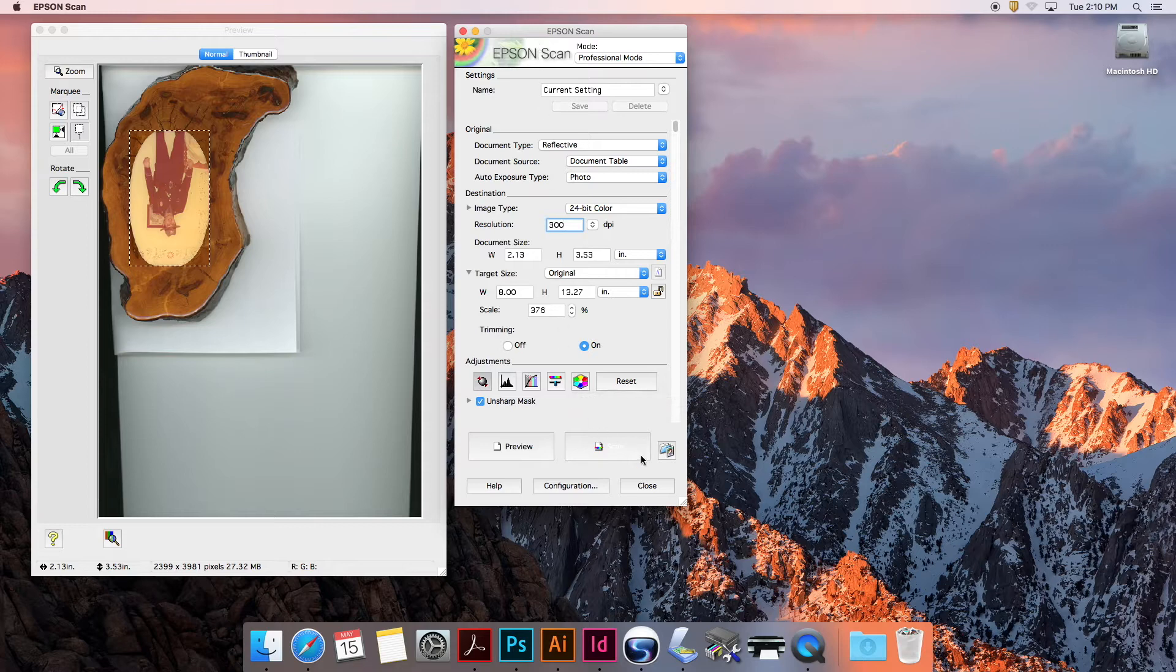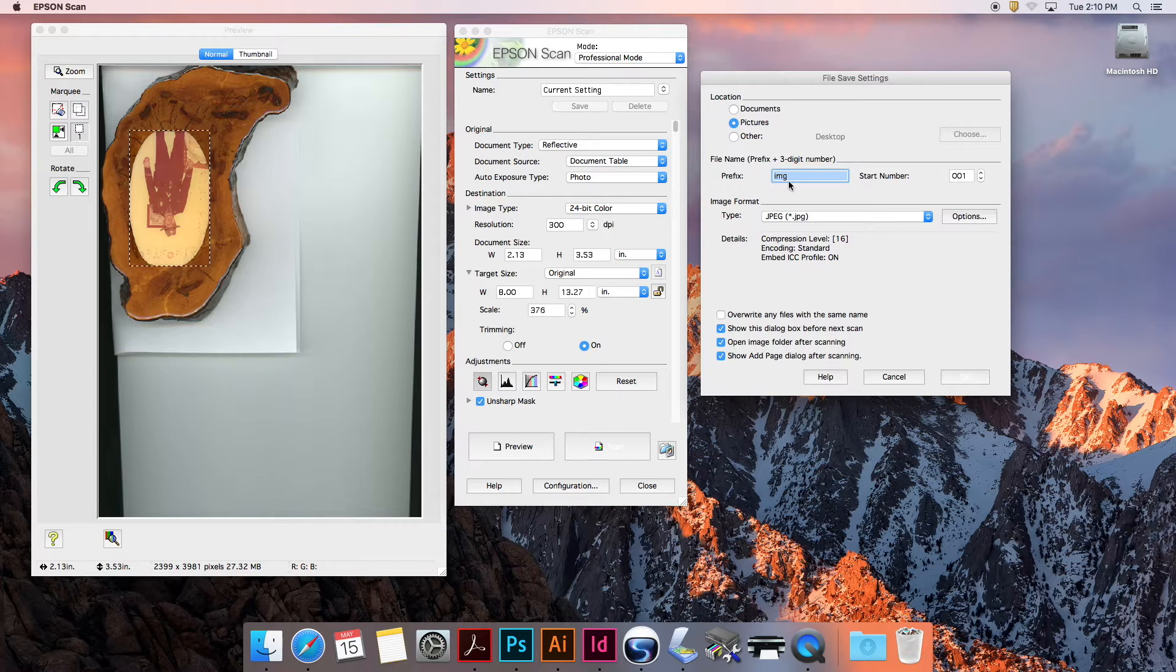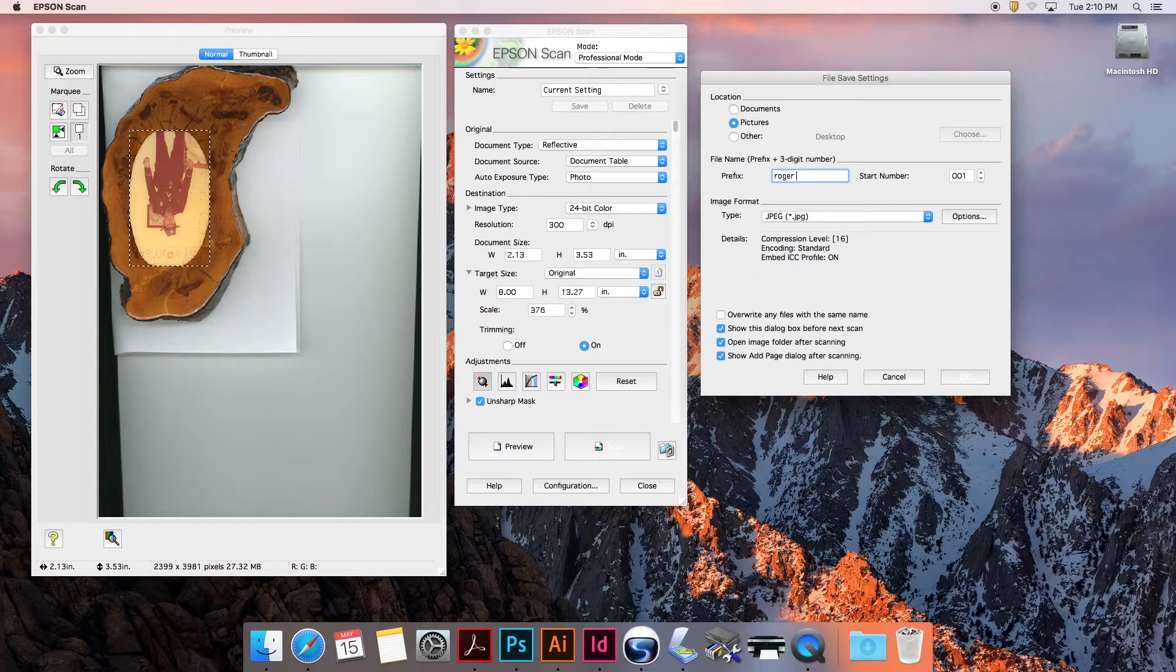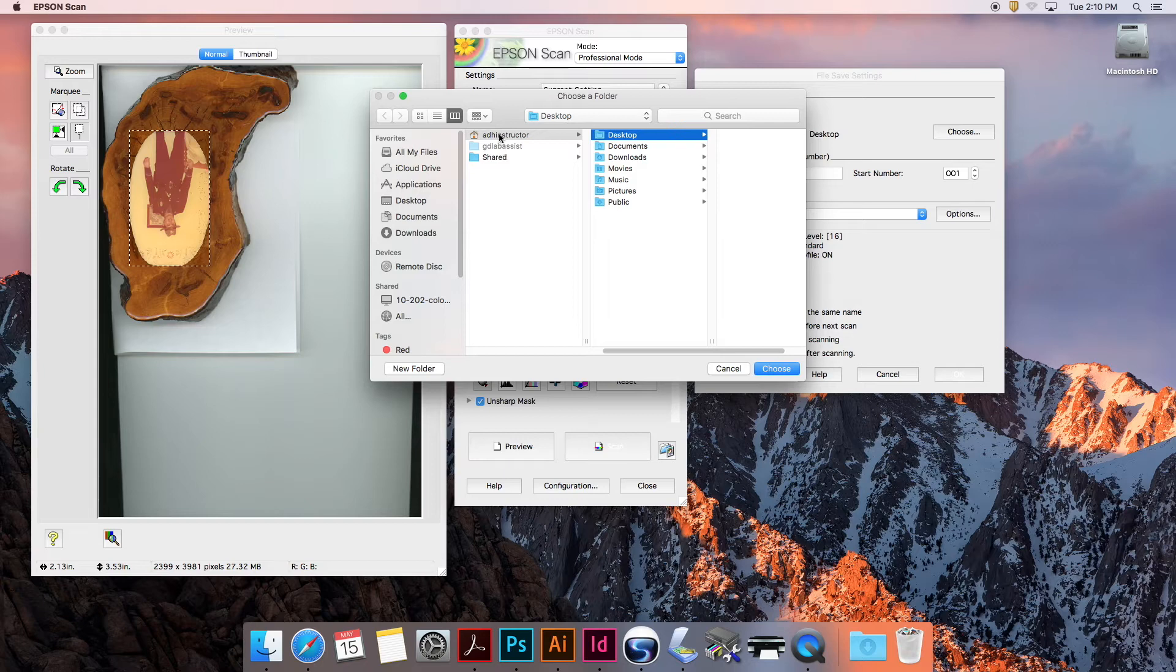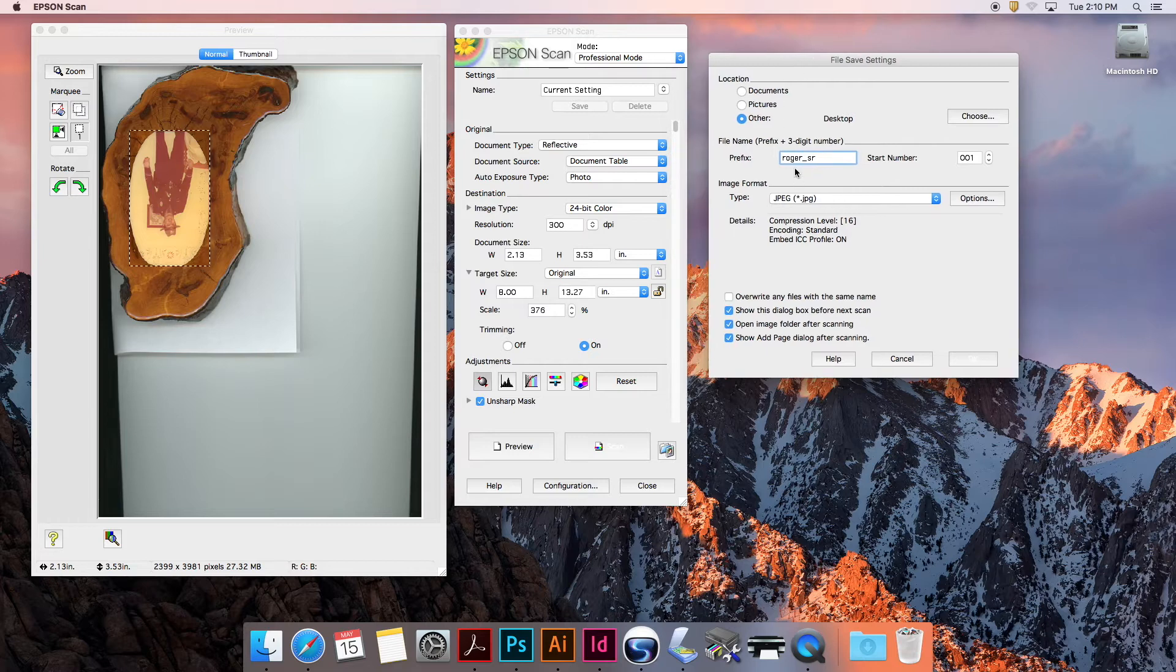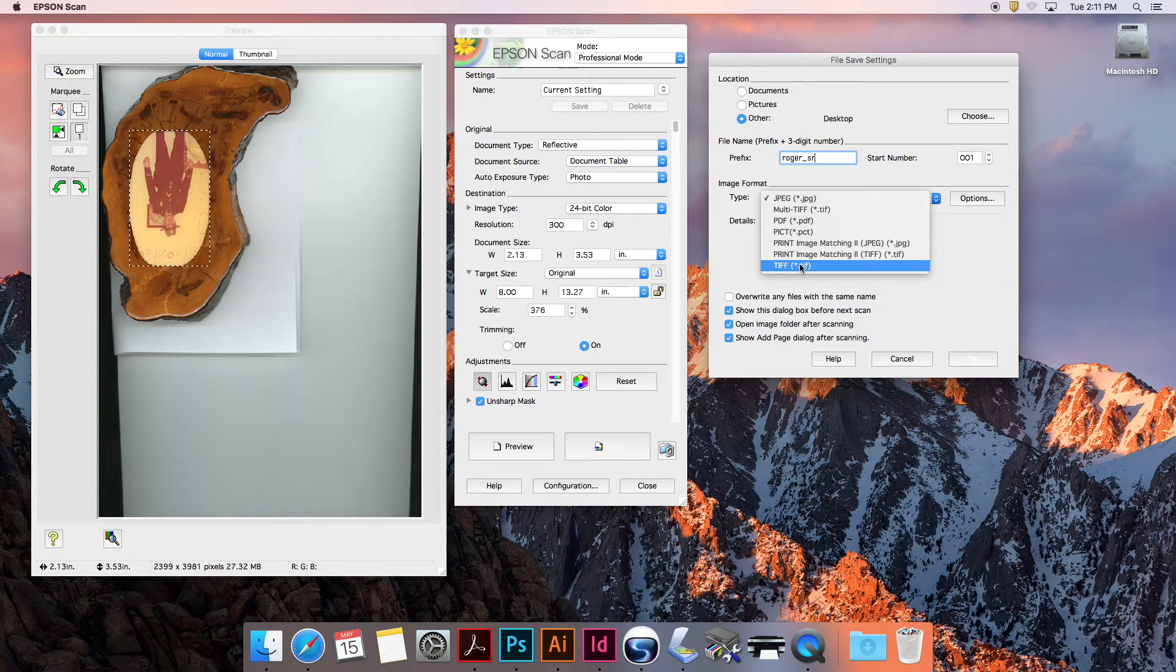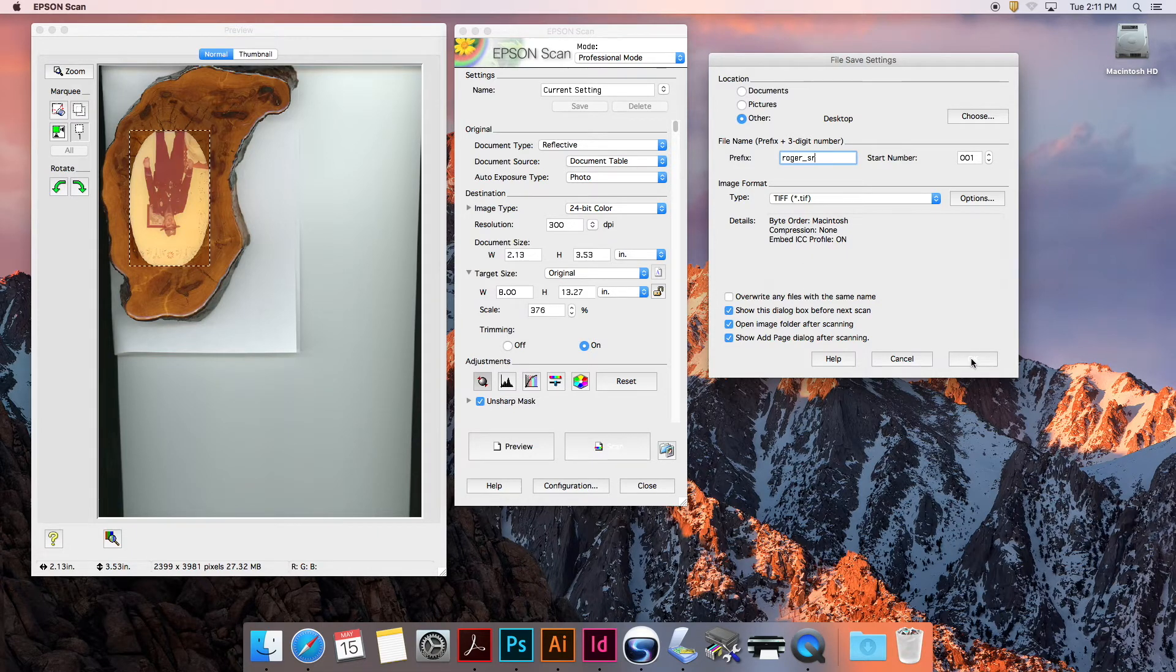In Epson Scan, I click this icon - the file save settings. This normally pops up when you hit the scan button, but I'm going to make sure this is all set up correctly. I'm going to call this Roger Senior and select the desktop. You can hit choose and browse to wherever you want to save your file. I named it and then I want a TIFF. I don't want a JPEG - that's a compressed lossy image format. A TIFF is a non-lossy format, so I'm going to choose a plain TIFF and hit OK.